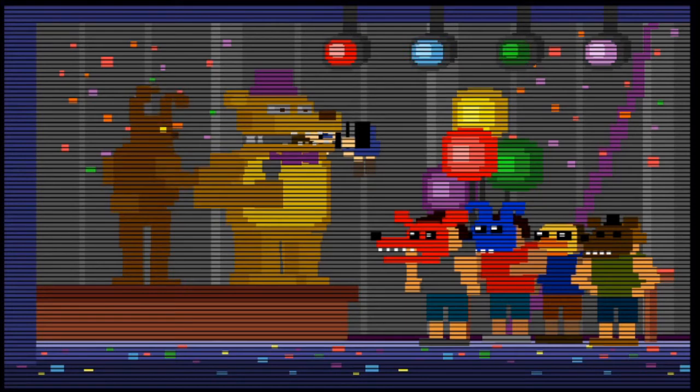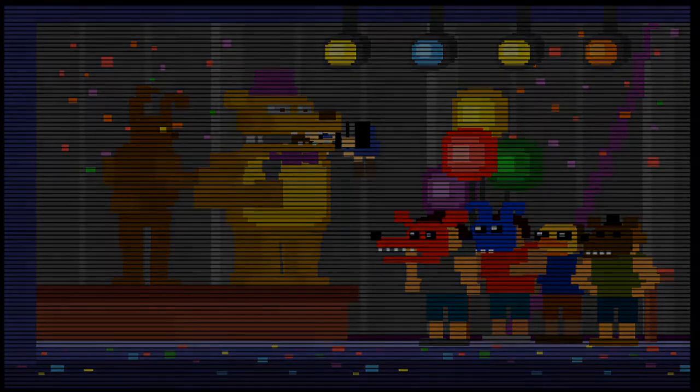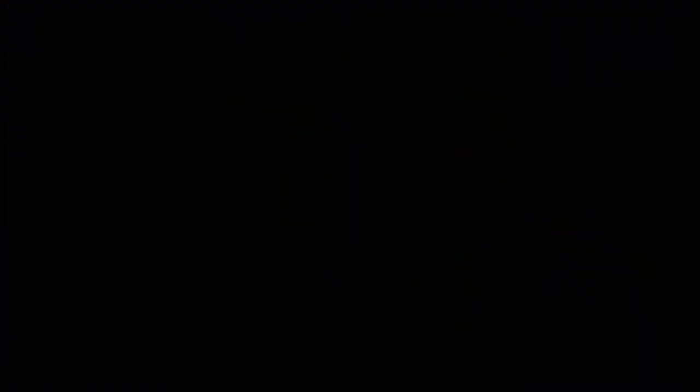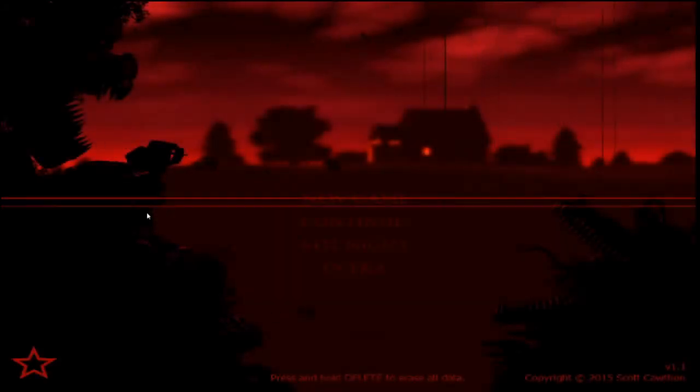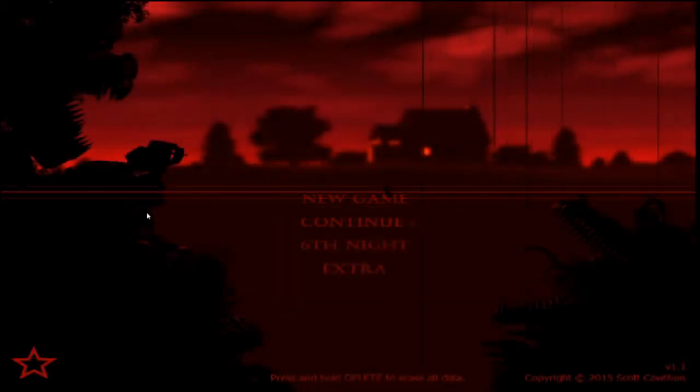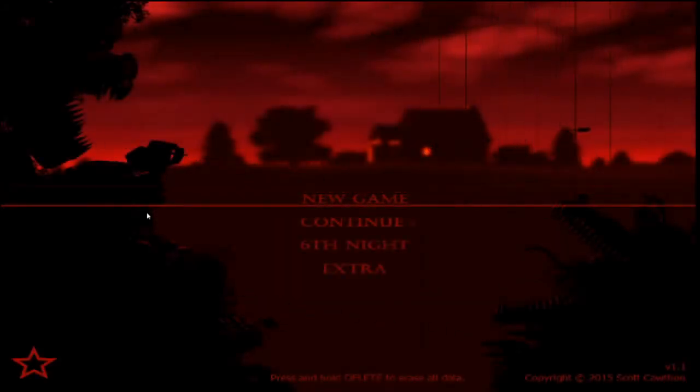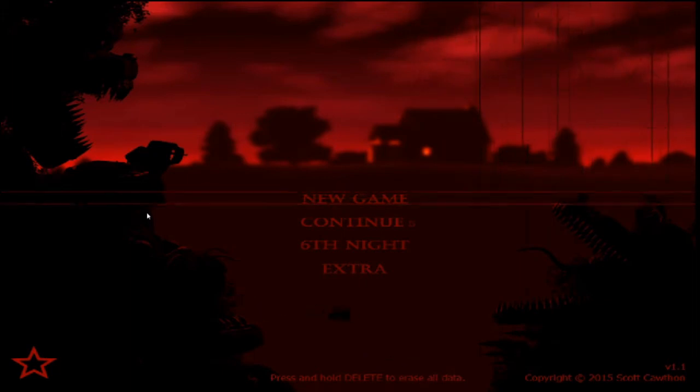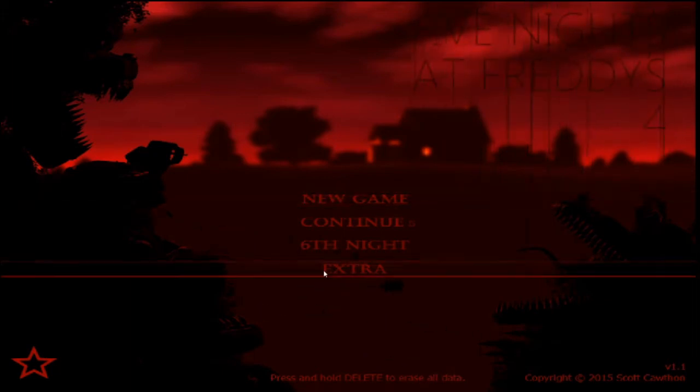Now you're probably wondering. Did we just witness The Bite of 87? No. The copyright year on Fredbear and Friends in the Night 3 minigame, as well as another Easter egg in the series, confirms that this game takes place in 1983. So this is The Bite of 83. After night five, you'll unlock night six and the extras menu, as well as getting a star on the main menu.